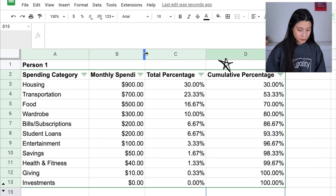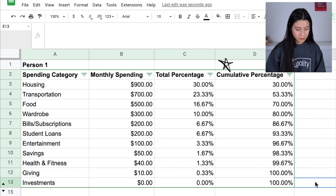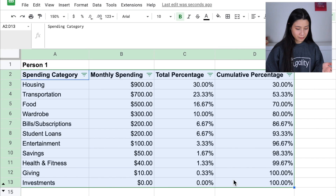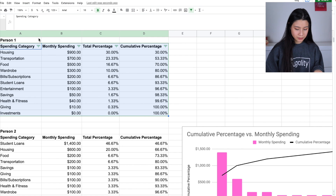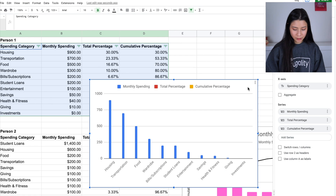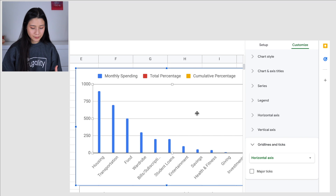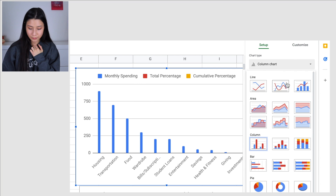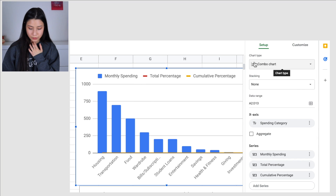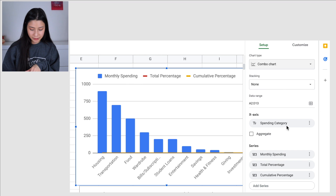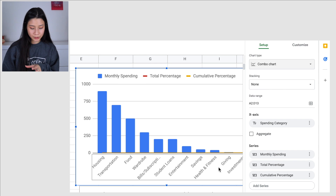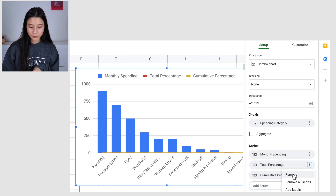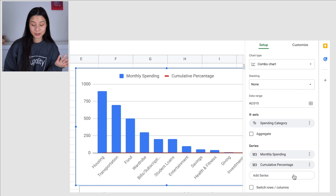Once you have your cumulative percentage, you can create your chart. I'll make this bigger so the labels are easier to see. Highlight all of this, go to Insert, Insert Chart, and a chart will appear. Now you have a chart, but it doesn't look like a Pareto diagram yet. Click on it, go to Setup, and change it to a combo chart. Make sure the x-axis is the spending category — it starts on Housing and goes in the correct order. Then remove the Total Percentage series, since that's not part of a Pareto diagram; you only need the cumulative percentage.